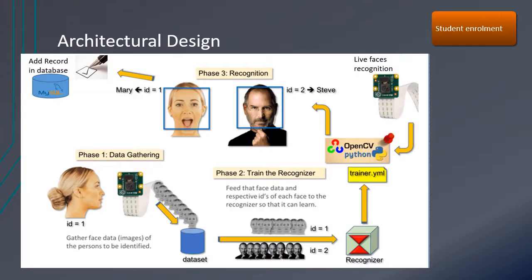In the architectural design, the first step is student enrollment. First data gathering takes place using the web camera of the laptop which is already accessible. A number of face images are captured and then stored in the database.